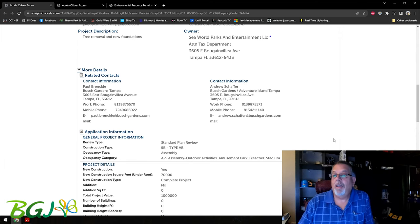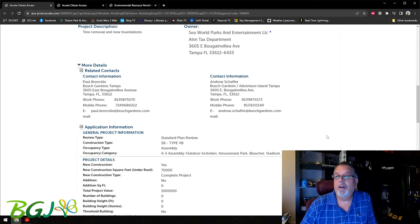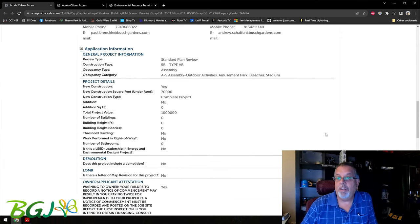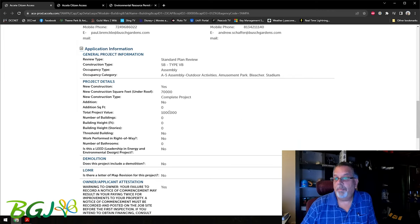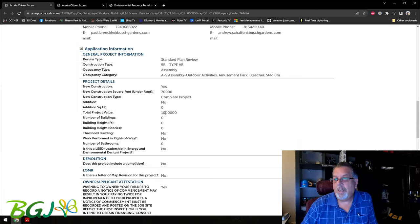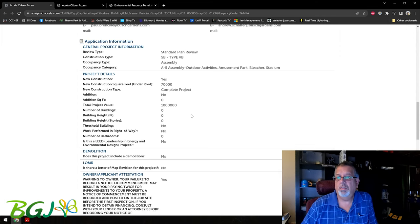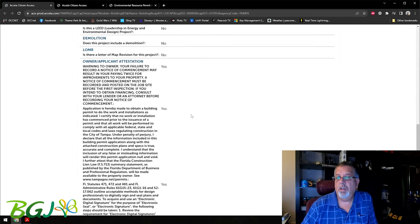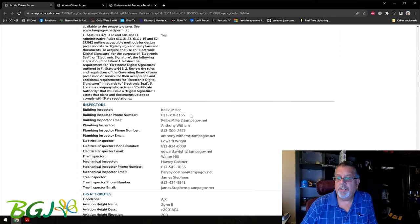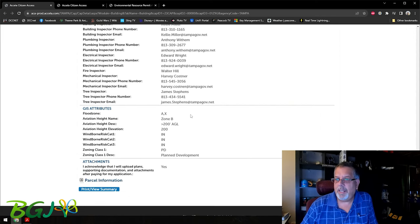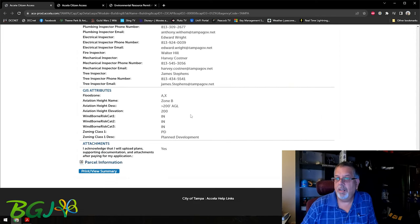It gives you all the information about it. Total project value is that a million? I thought I heard somebody said it was 10 million.